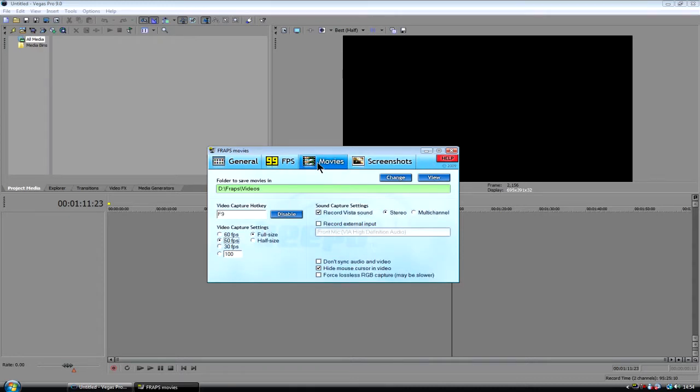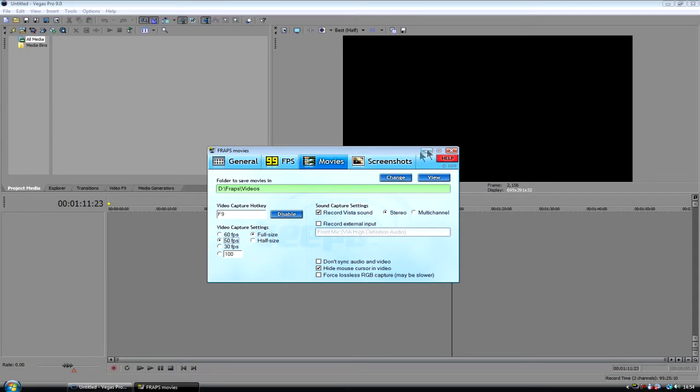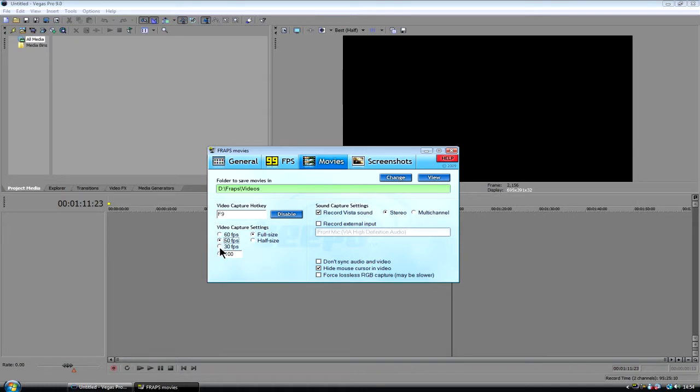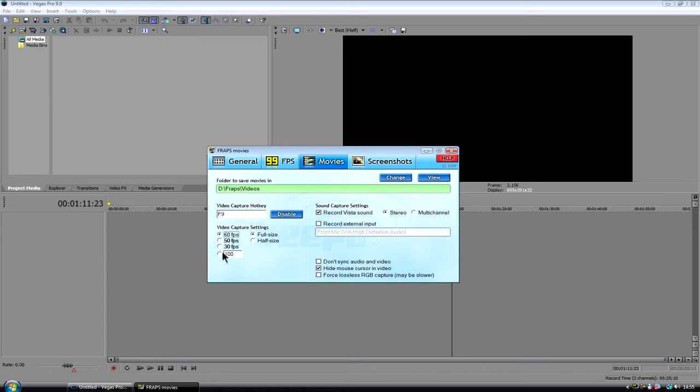If you go into your movies here, this is my settings here. I record at full size, normally at 720p in game and depending on which game it is, for Pro Evolution Soccer I think I record about 30 frames. Modern Warfare 2 about 50, 60 and it just depends on different games.